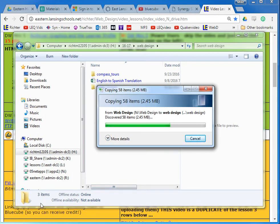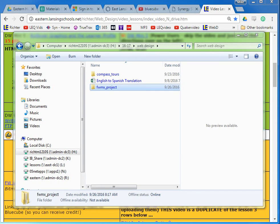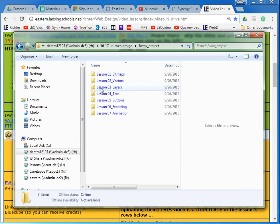Okay, I'm back after all that pausing. So anyways, while I was paused my folder copied, so now I have my Compass Tours folder for Dreamweaver and now I have my FW, which stands for Fireworks, project folder.